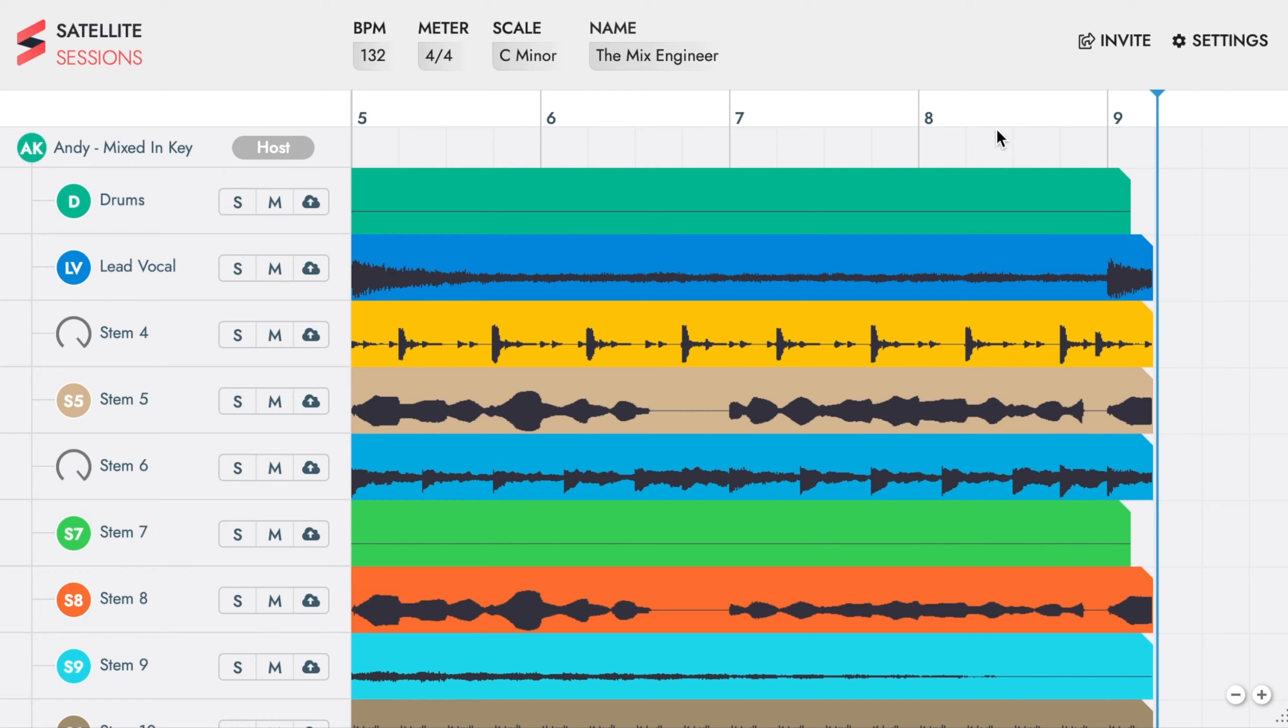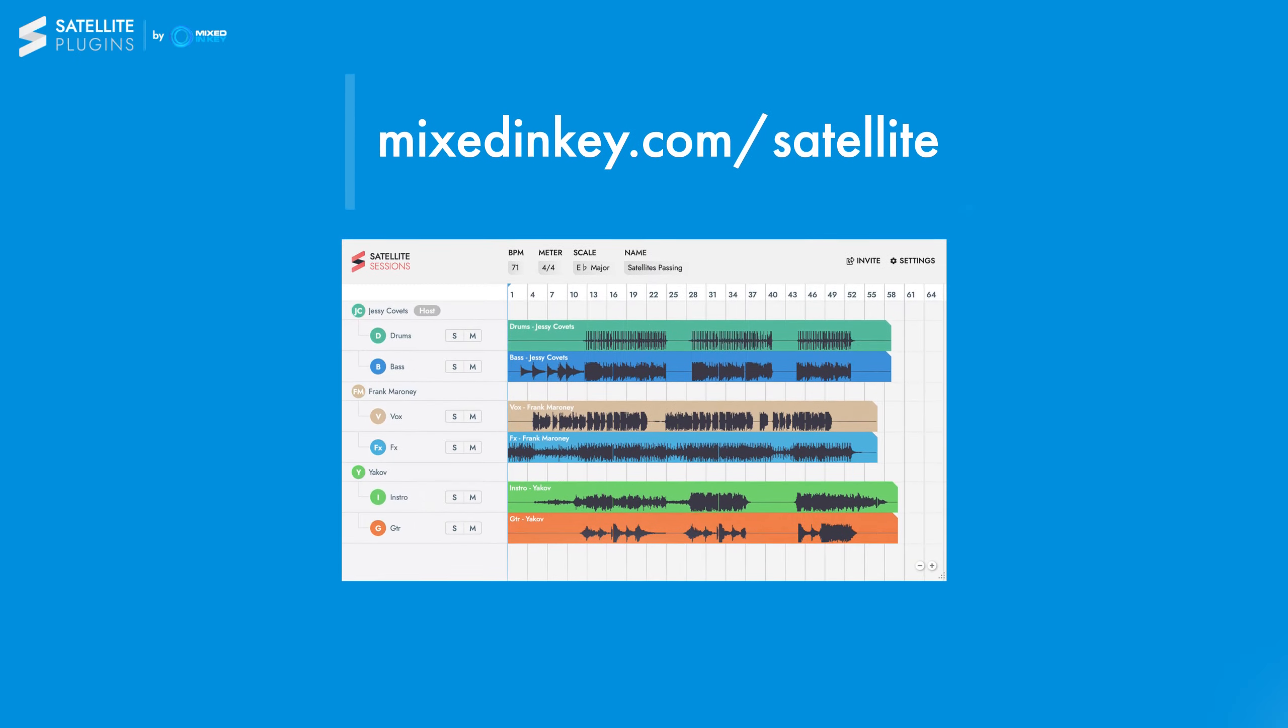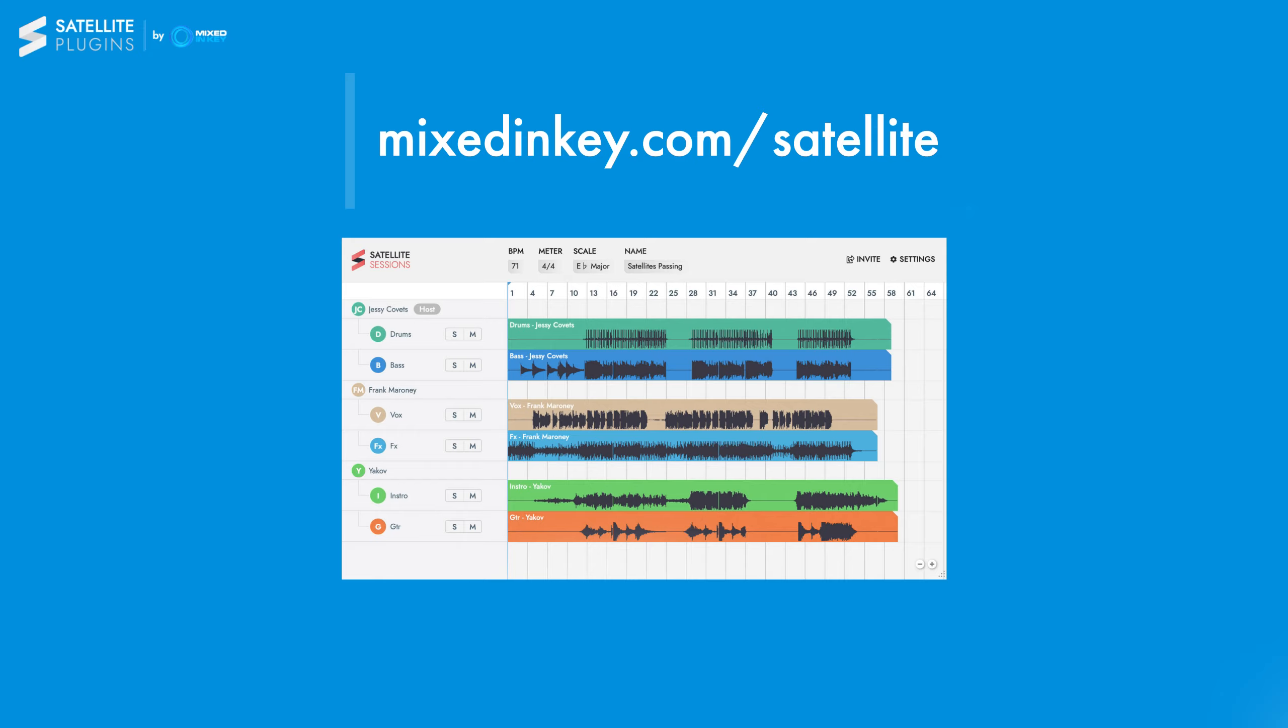We have a separate tutorial on how to join a session on the satellite plugins how-to guide. That's it. Time to start your next musical masterpiece while you wait on the results.